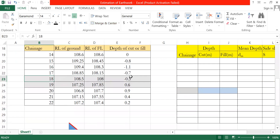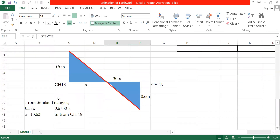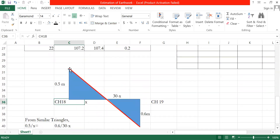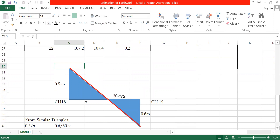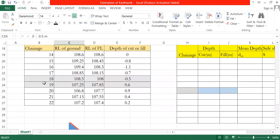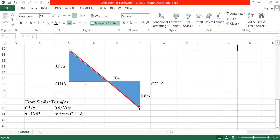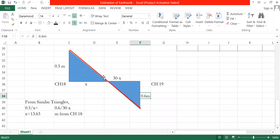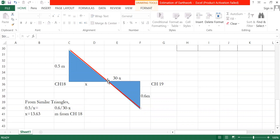Between chainage 18 (cut 0.5m) and chainage 19 (fill 0.6m), the formation level crosses the ground level. The ground level and formation level lines cross somewhere in between. The distance X from chainage 18 and the remaining distance is 30 minus X, where total distance is 30 meters.